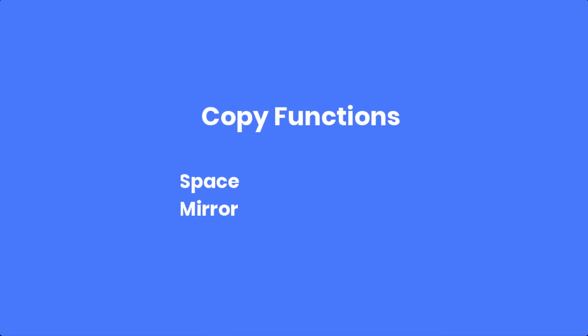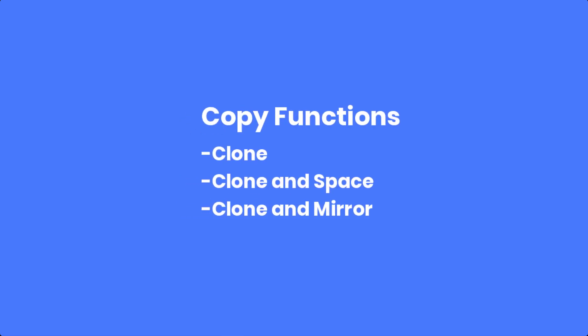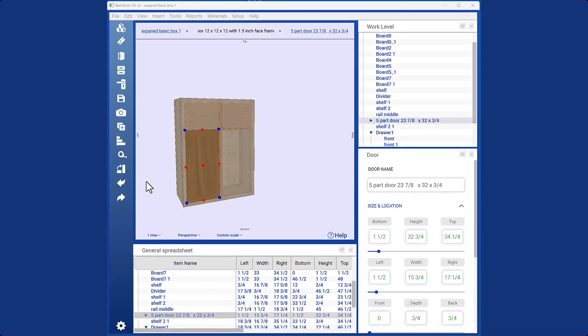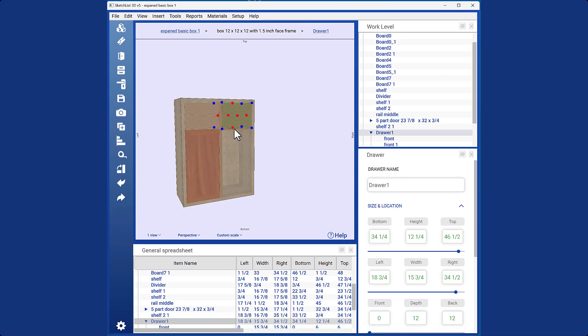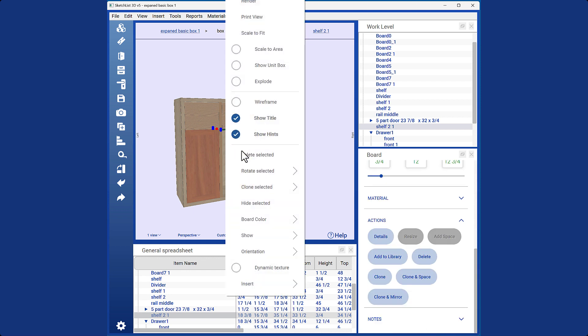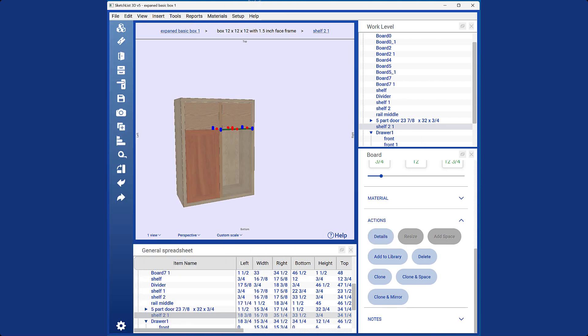There are three different types of clone functions. One is a basic clone, which is a simple copy. Select an object and either right-click on it and choose Clone, or click on the action item on the right-hand side of the screen.